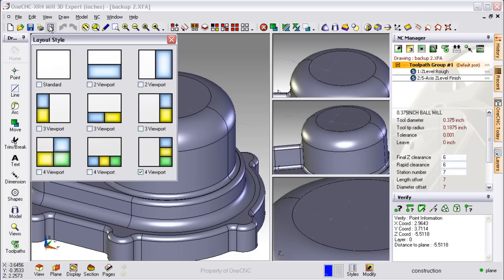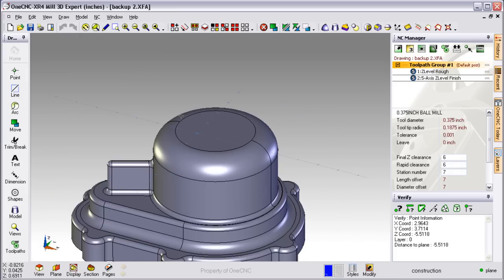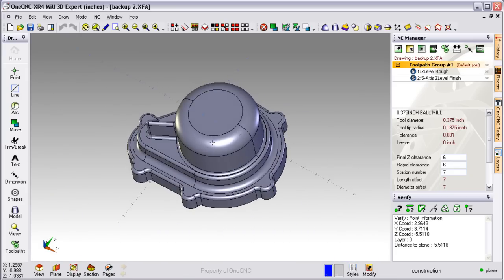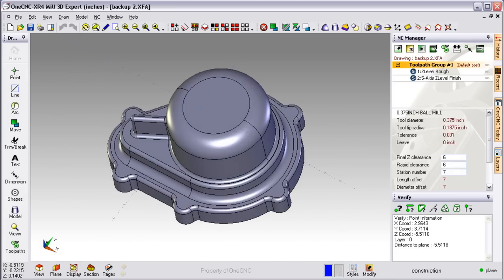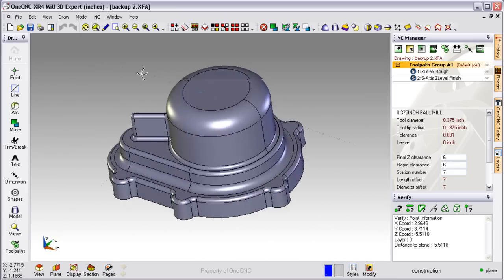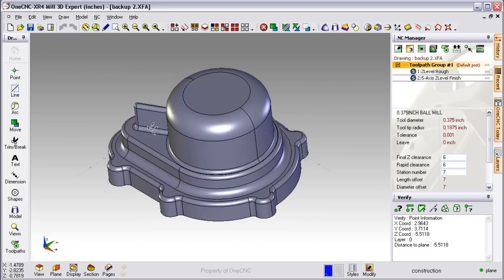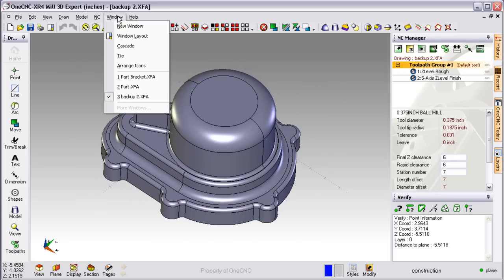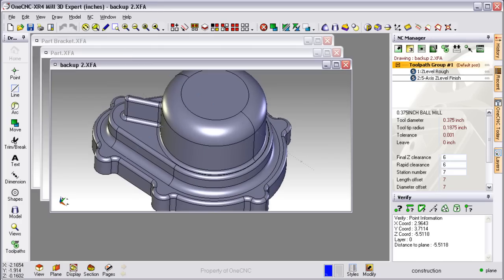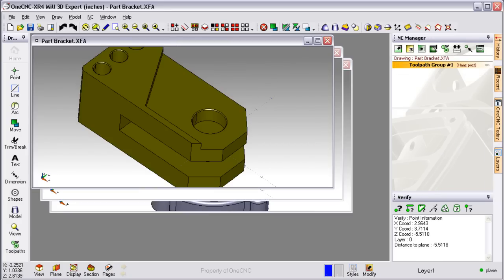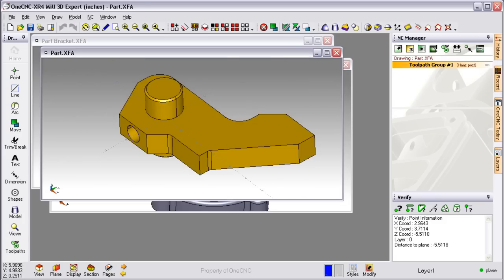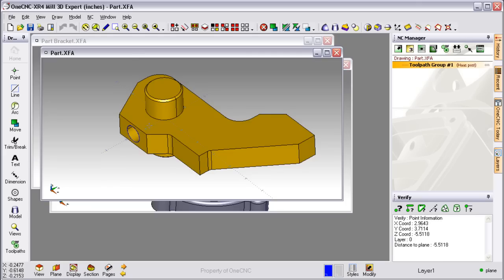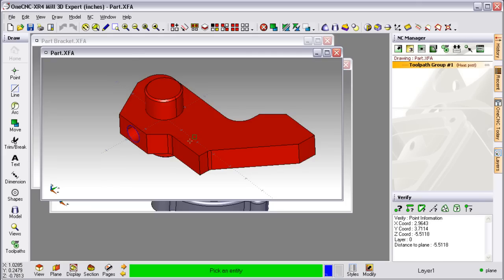Another thing to point out is that OneCNC is a multiple document application. Let me explain what this means. You can work on several part files all at the same time. For example, if I head up here to Window and select Cascade, you can see that I'm actually working on three separate part files all at the same time while only having one version of OneCNC running.